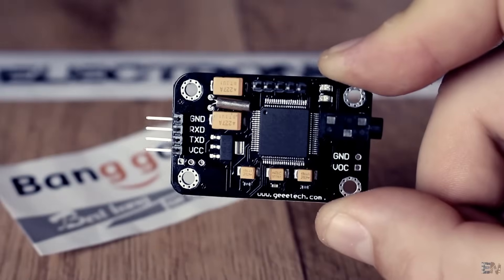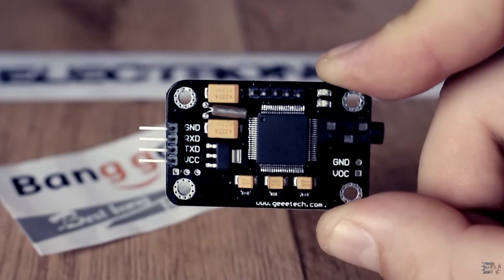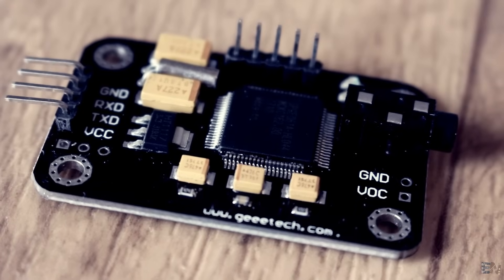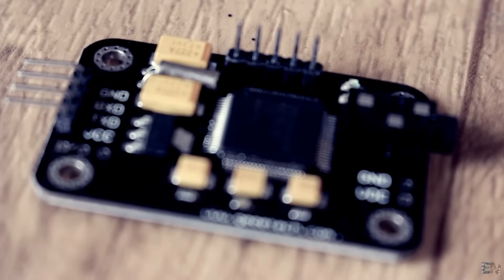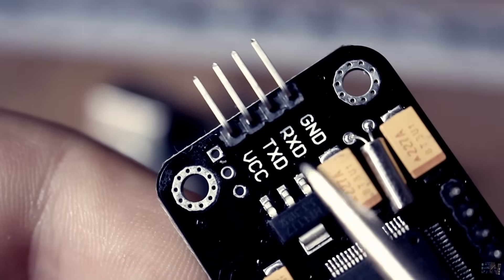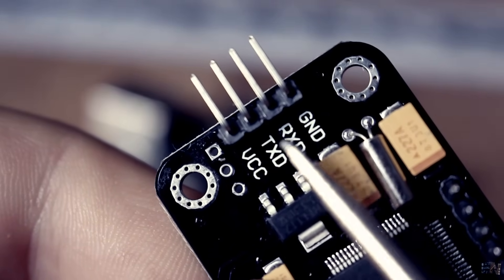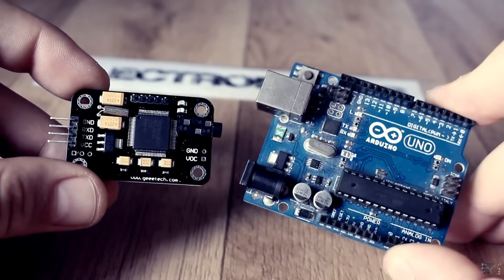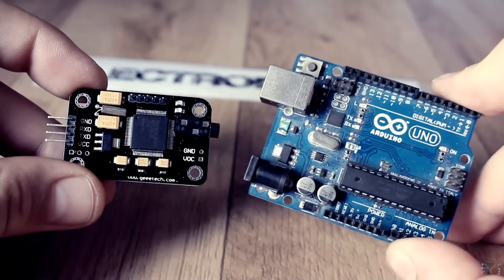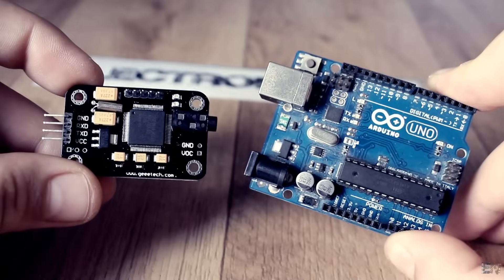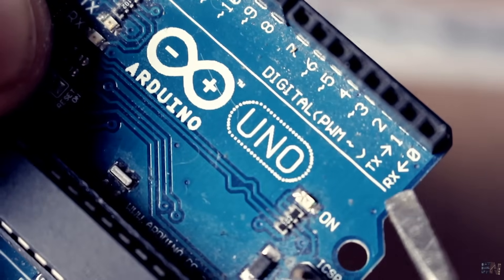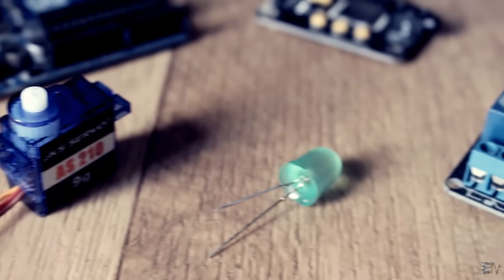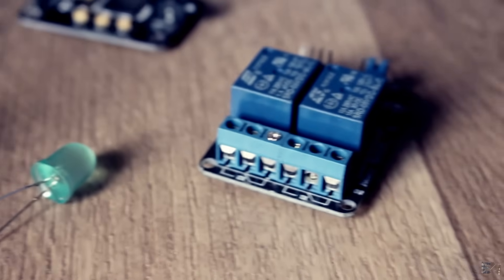This is a voice recognition module from GE Tech that I've just received from Banggood. Once you set up the module, you could say voice commands and it will send a different 2-byte data for each command using UART communication. If you connect a microcontroller like Arduino to it and receive those bytes through the RX and TX pins, you could control things like motors, lights, or any other module just using your voice.